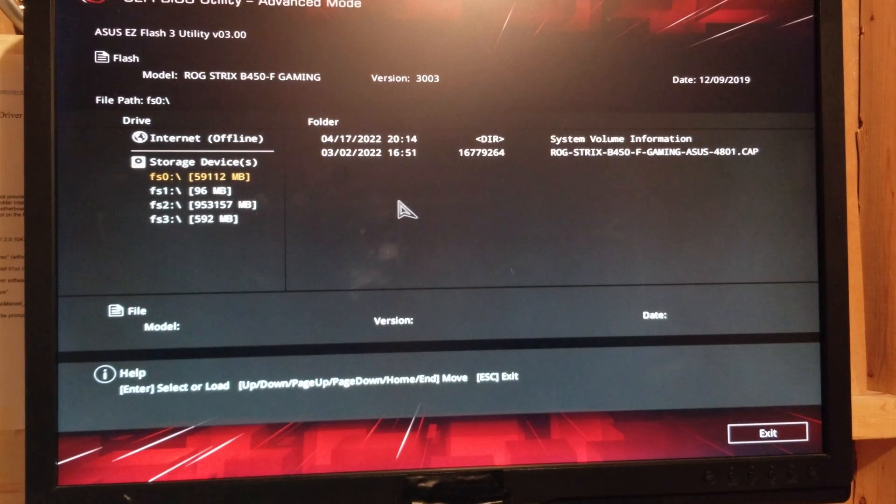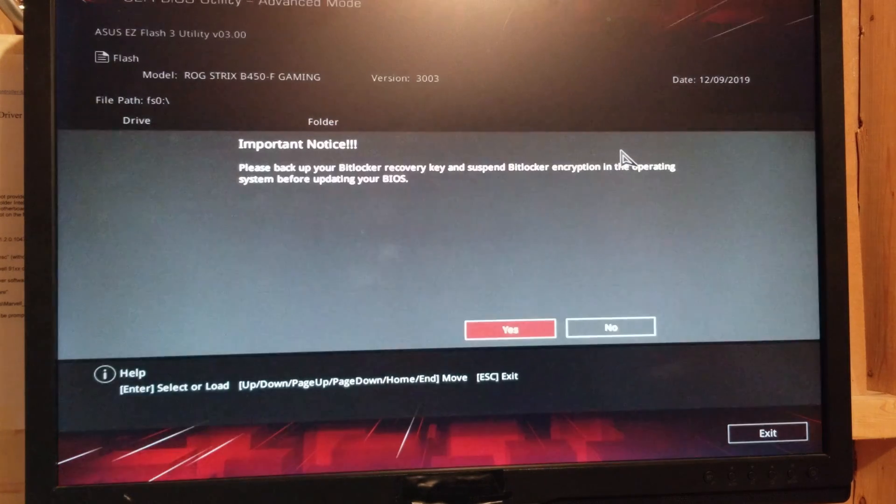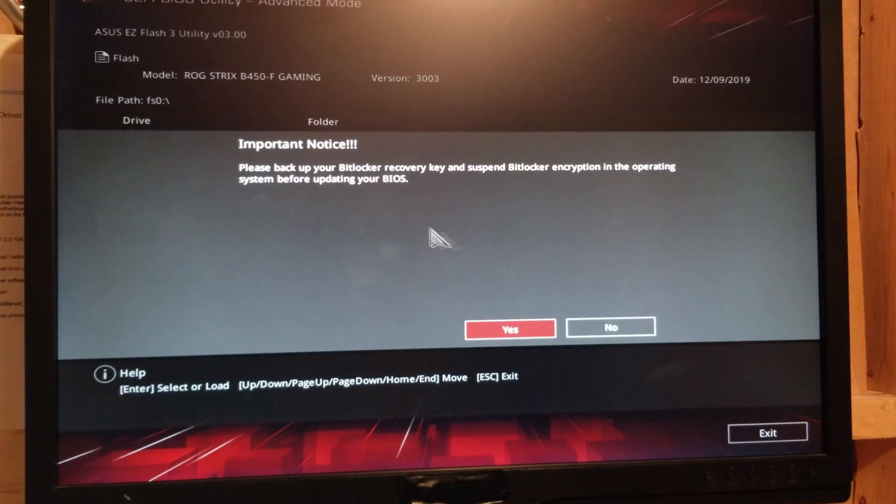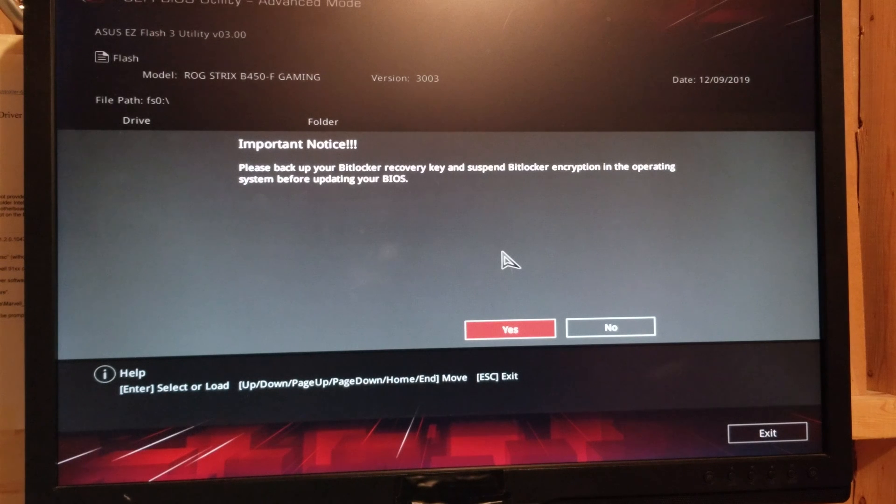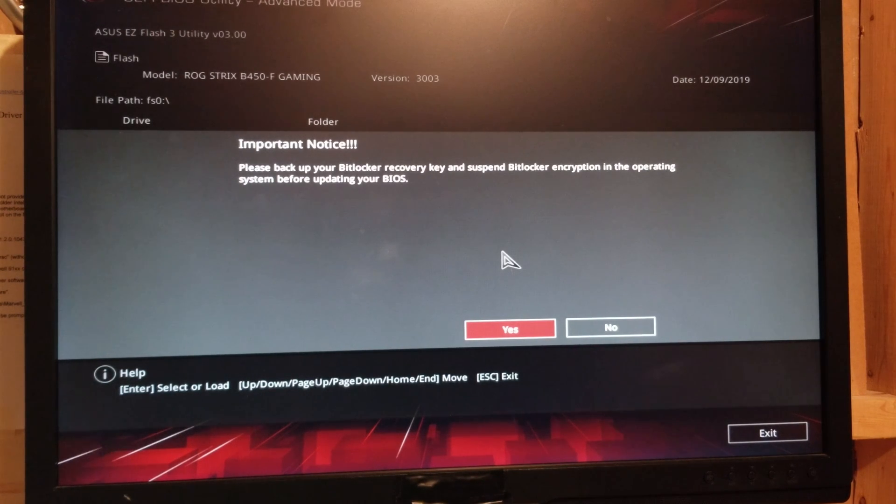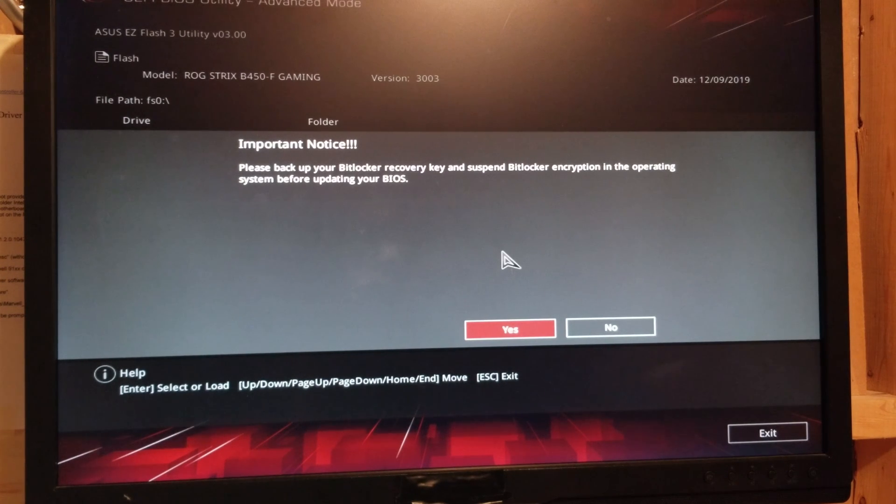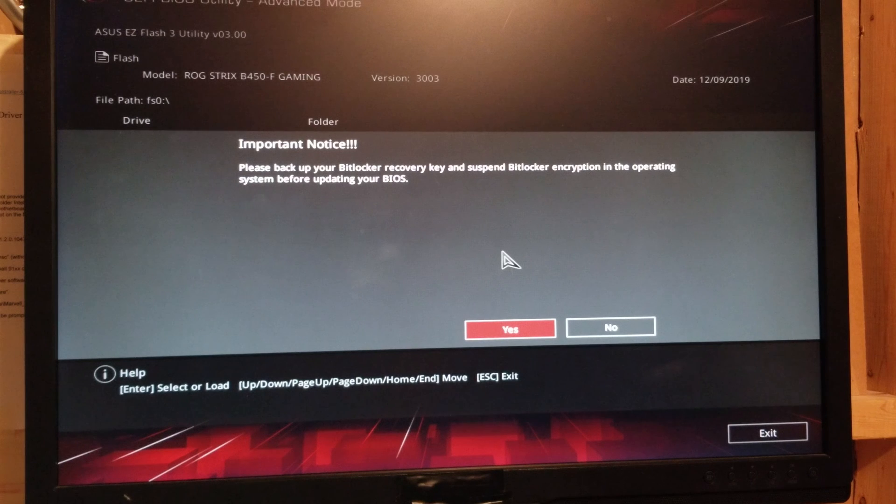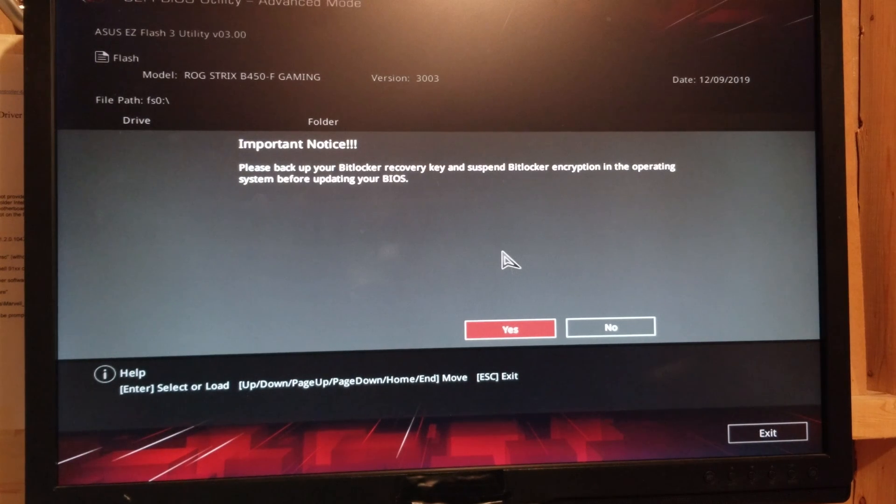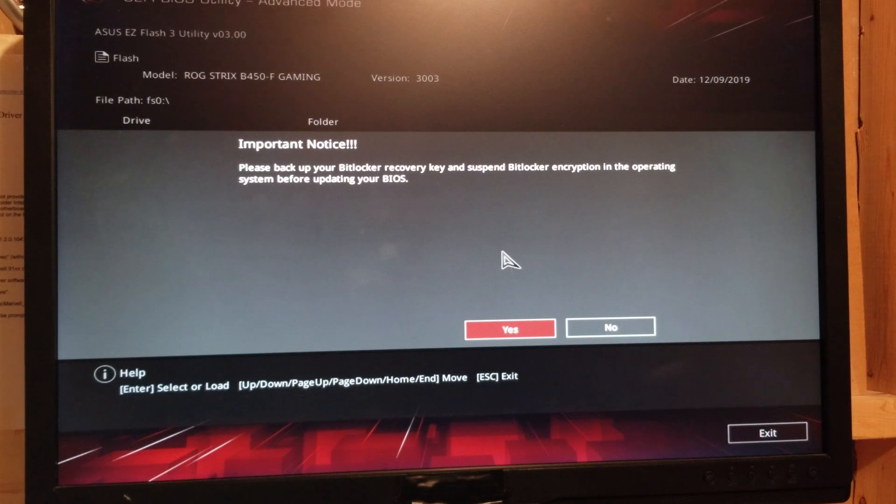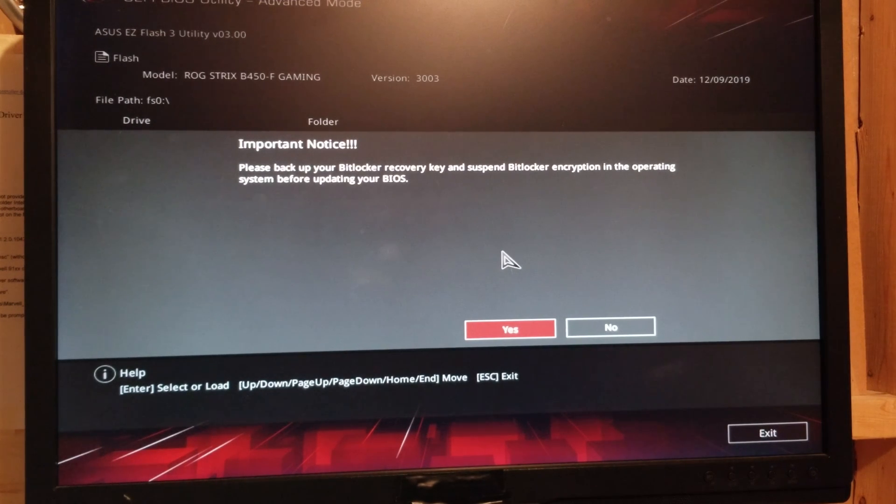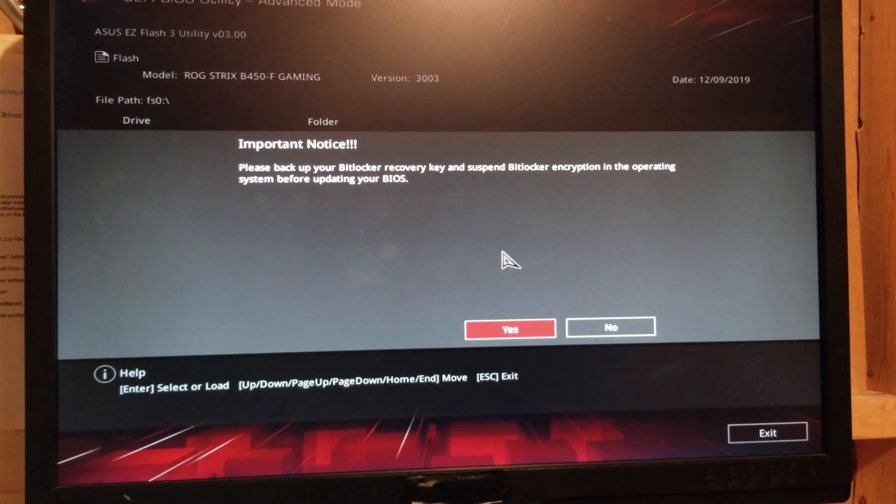So it's going to find our file, which is right here. OK. So important notice. Please back up your BitLocker recovery key and encryption and operating system before updating your BIOS. OK. So make sure you do that if that's a concern that you're worried about. Make sure before you proceed that you know the risk. Because if you proceed and you don't know the risk, this could break your system if something goes wrong. So be aware.